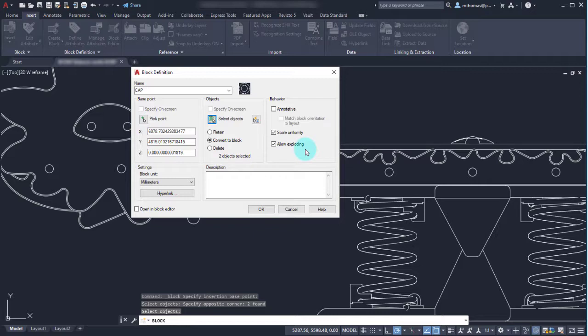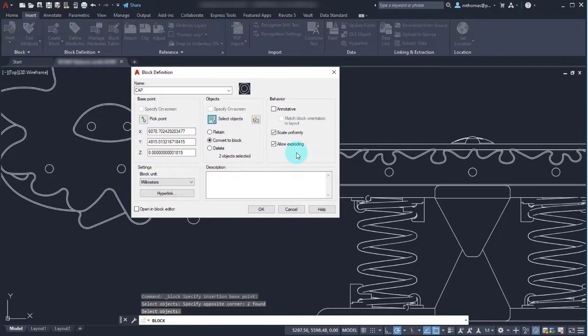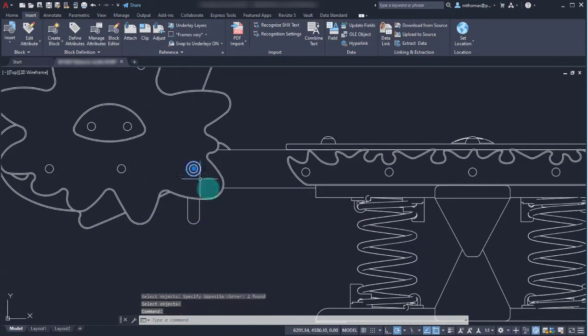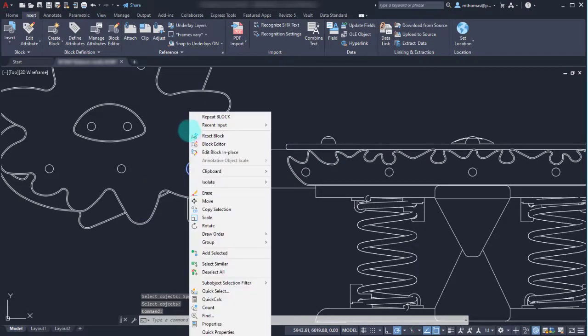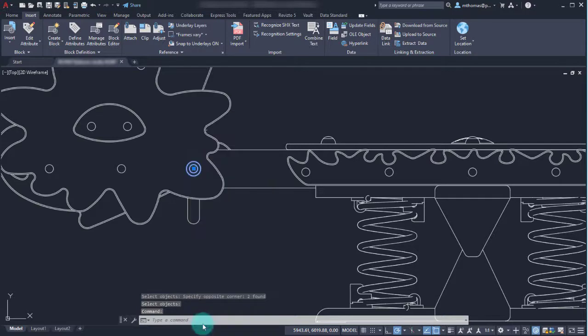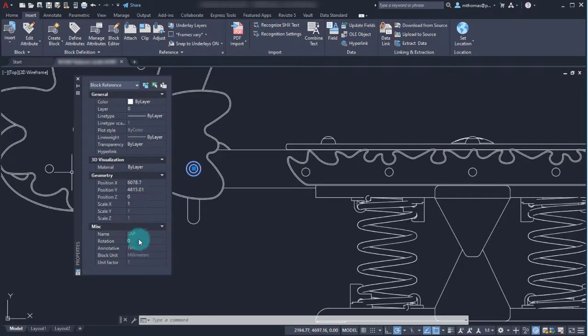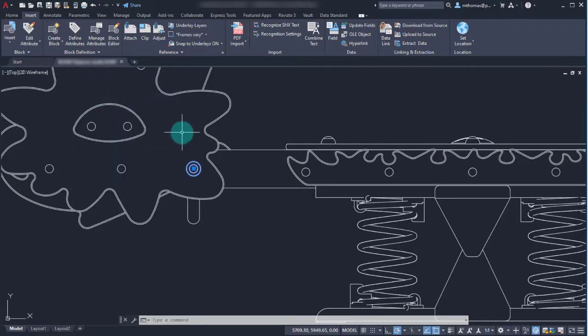I am going to allow exploding in case I ever need to explode an instance to make some tweaks. I'm going to click OK and notice that it's converted this into a block. If I take a look at the properties, I can see that this property has a name and it's the cap.